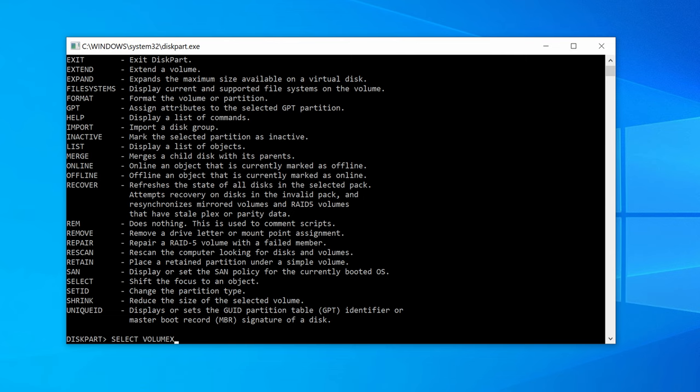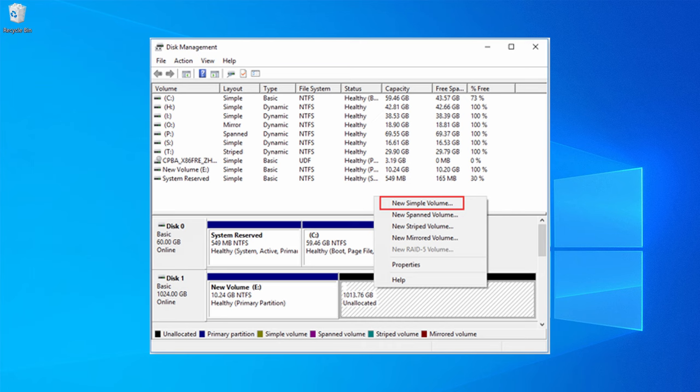Step six: type select volume X and hit enter. Step seven: type delete volume and hit enter. Step eight: delete volume override and hit enter. Step nine: navigate to disk management and right click the unallocated disk to create a new volume and set the file system to fix the unallocated error.